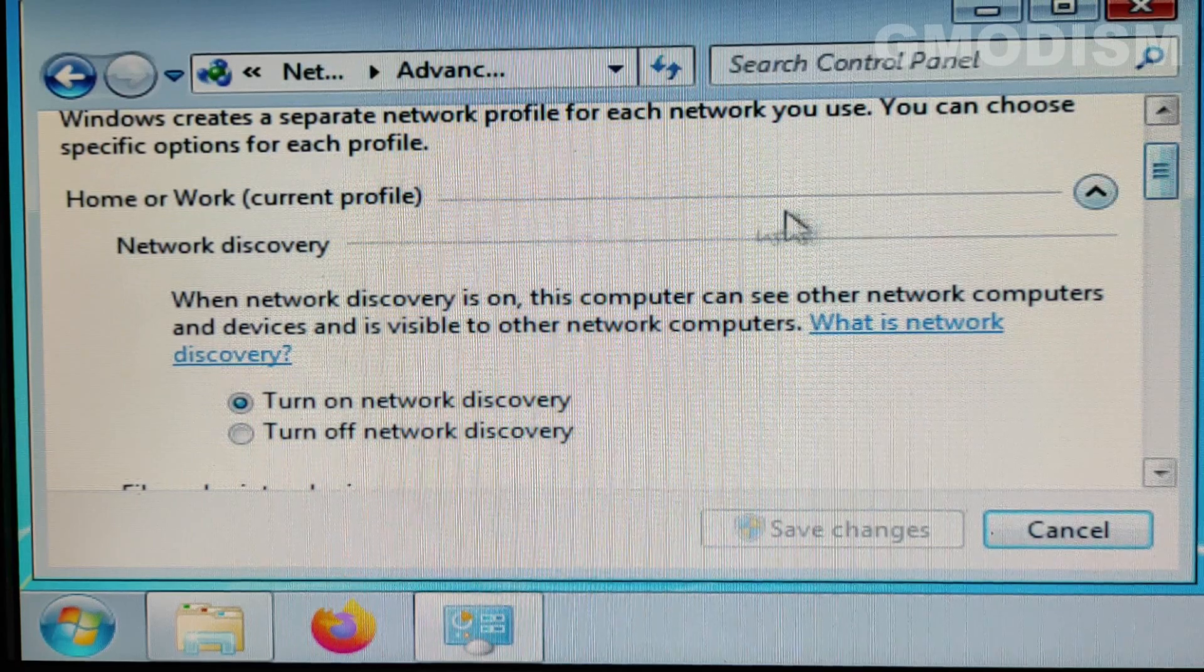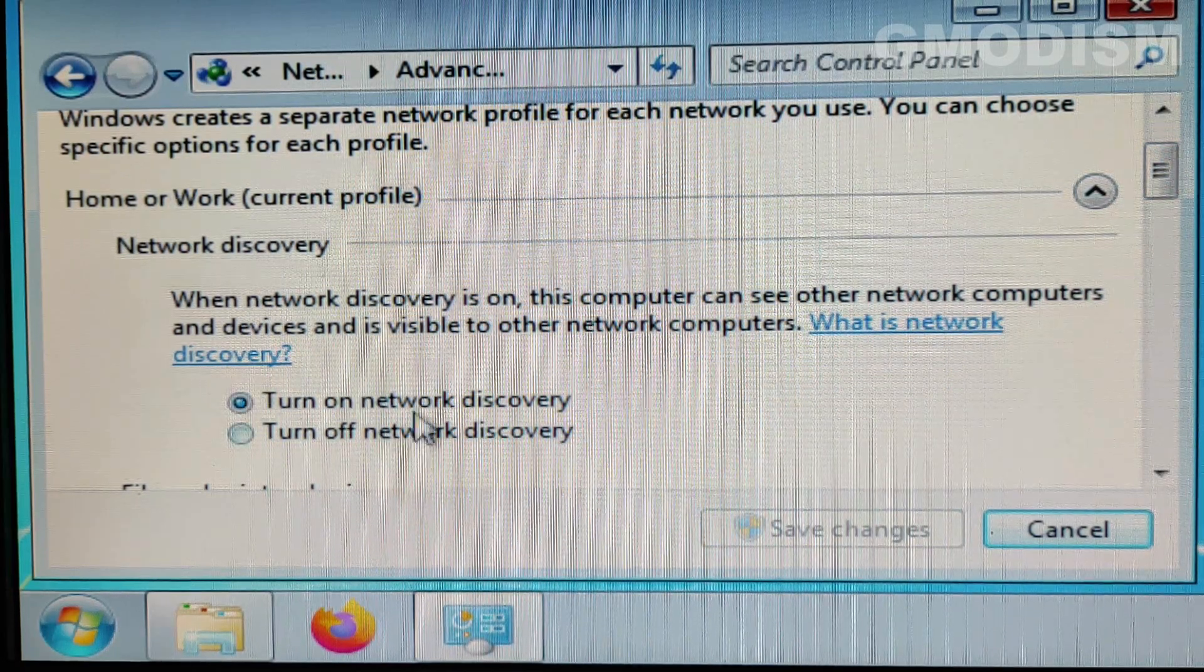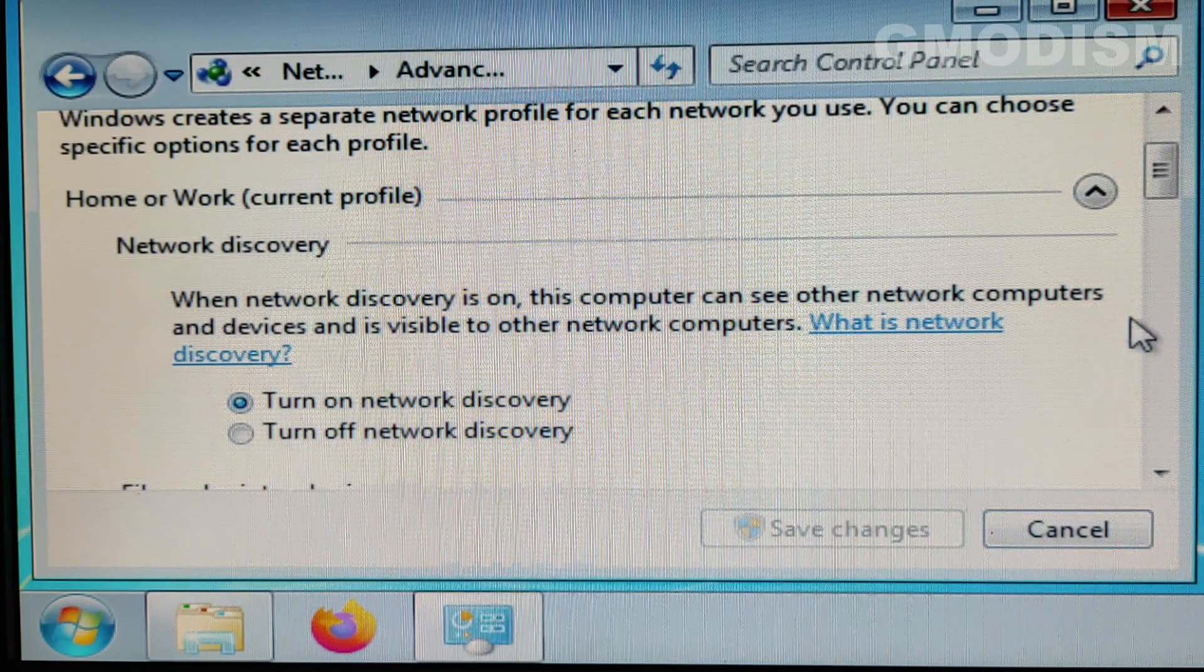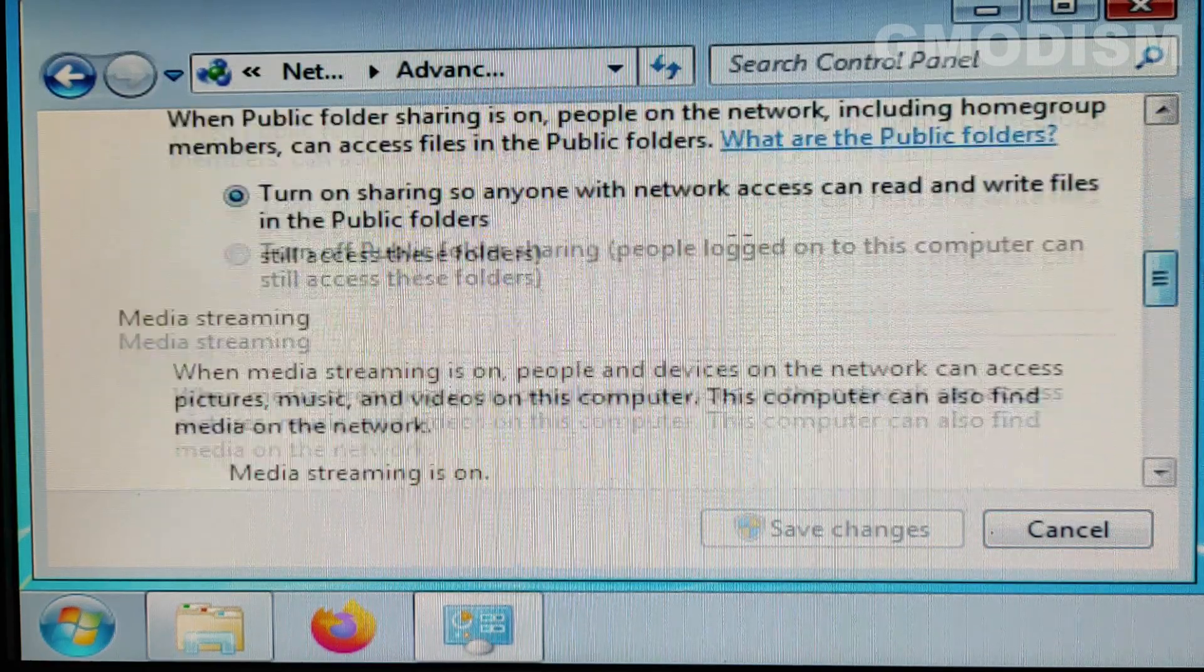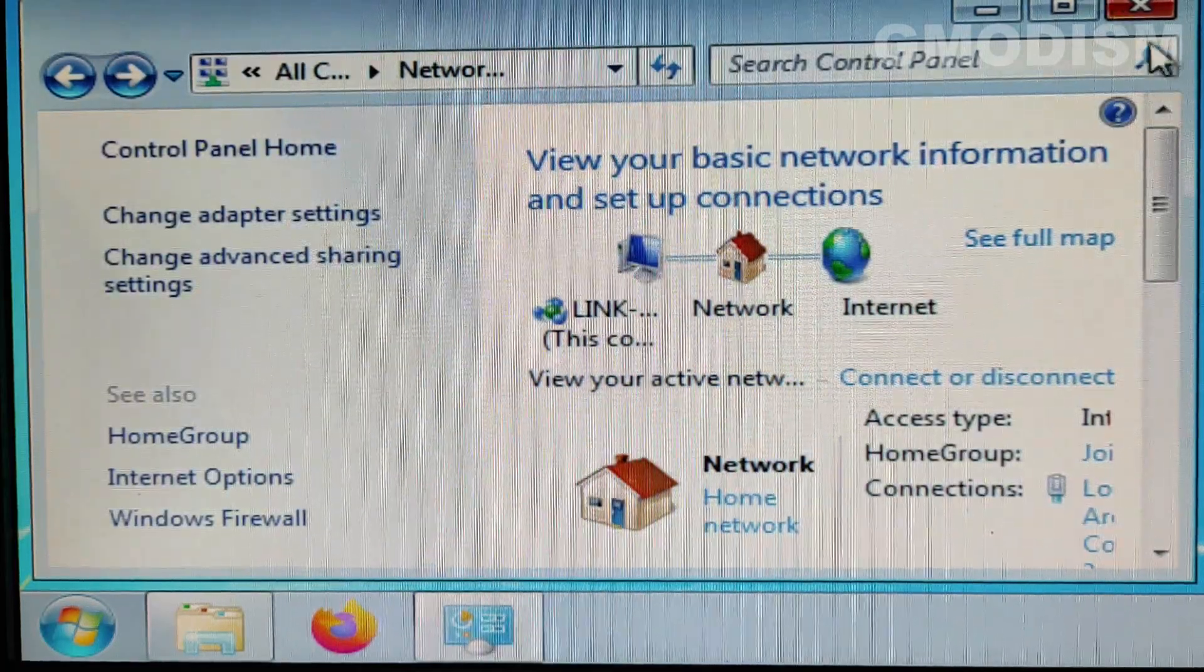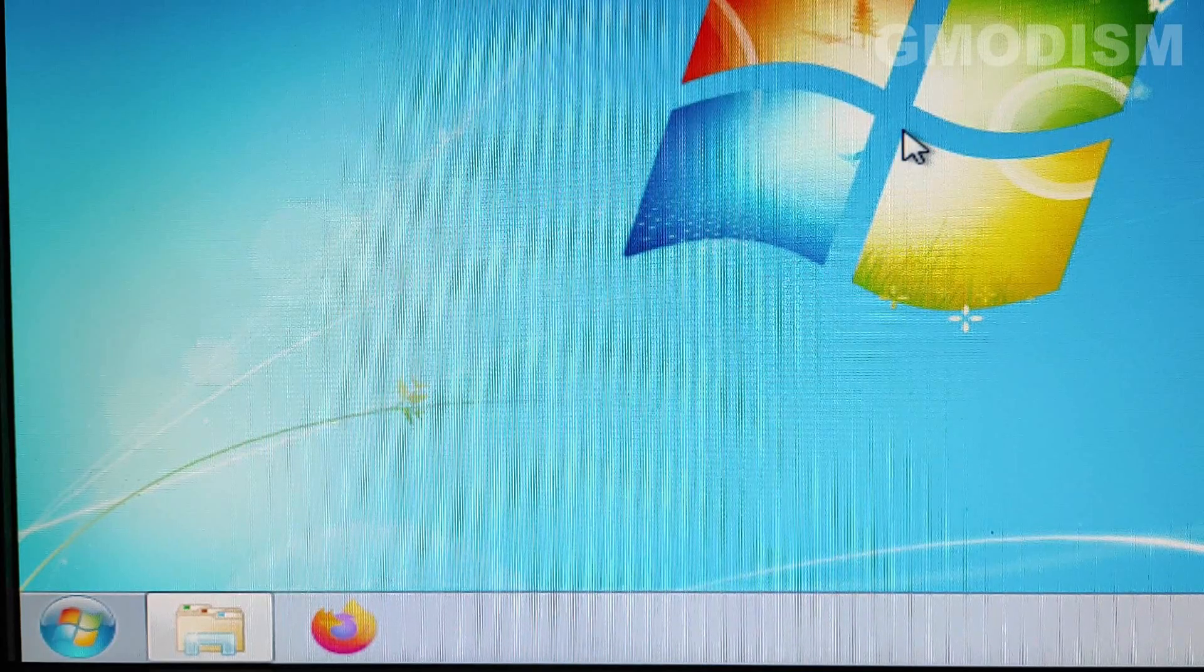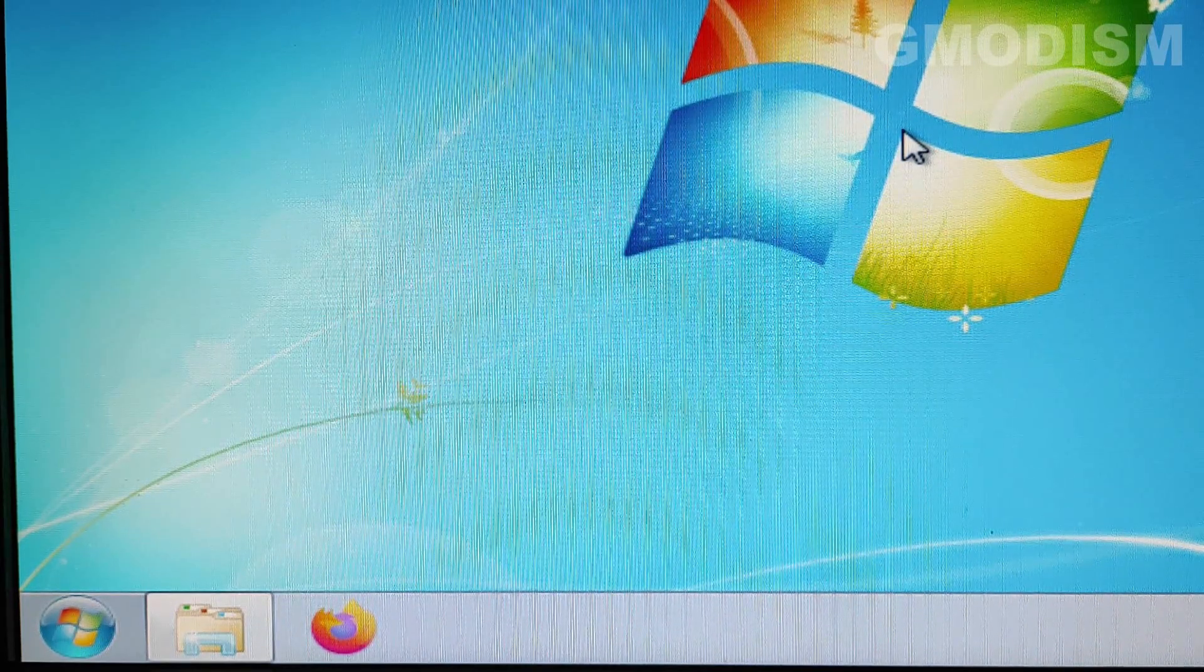And here you can see network discovery. Make sure that turn on network discovery is on and not off. And just like that. And it was already on so that's absolutely fine. Now we should be able to find this computer from our main PC.